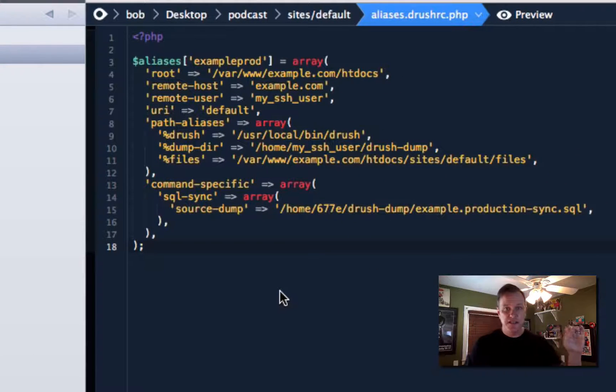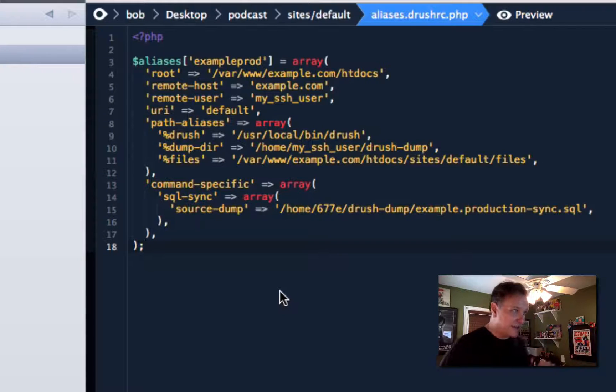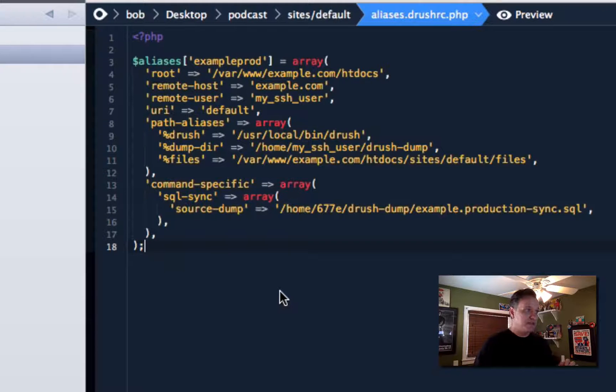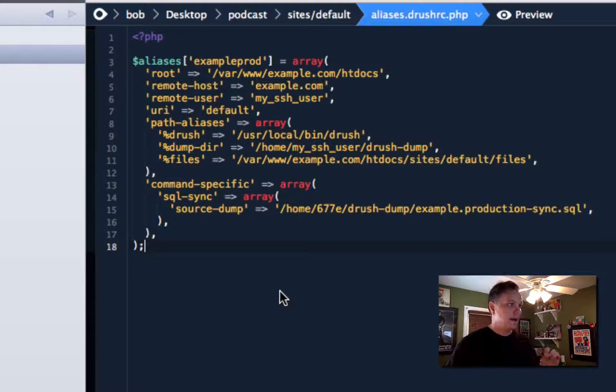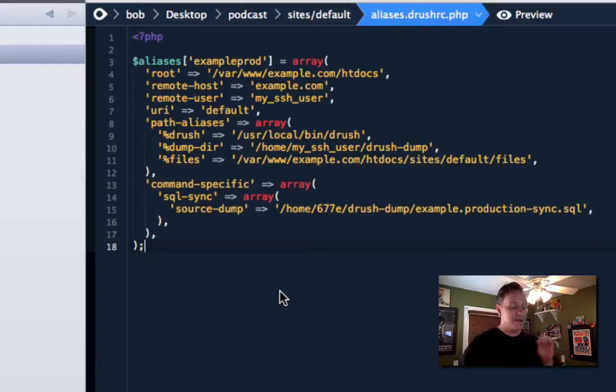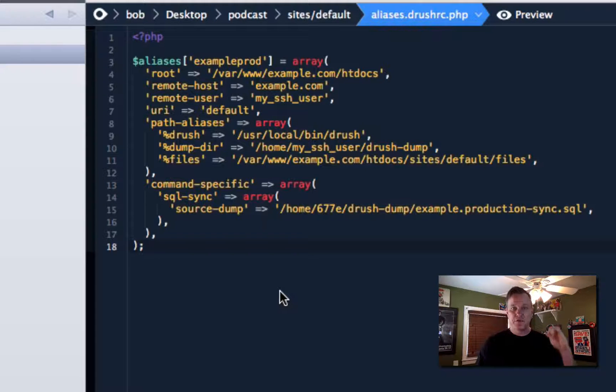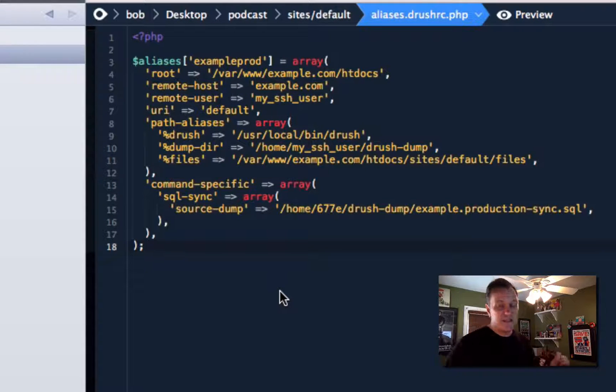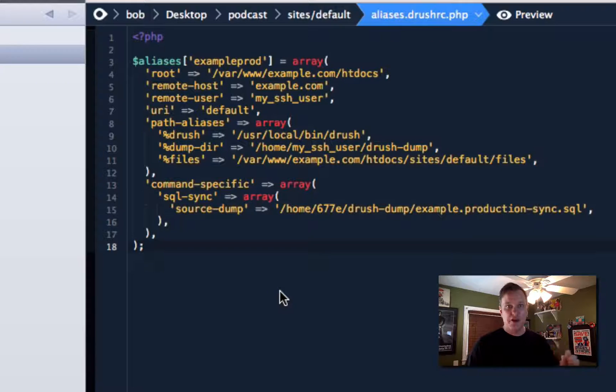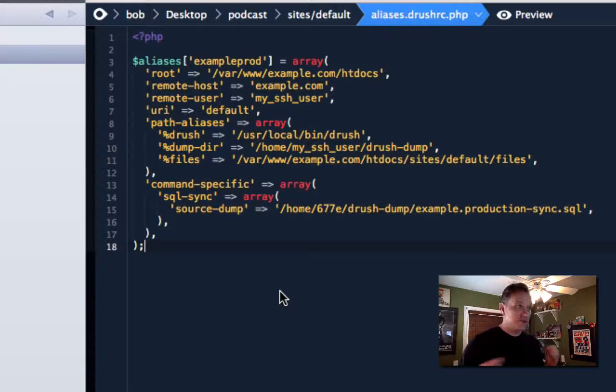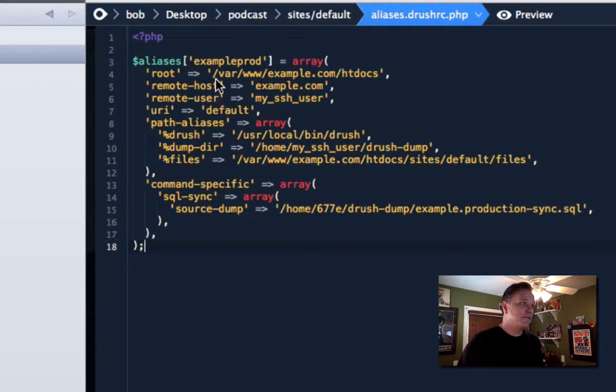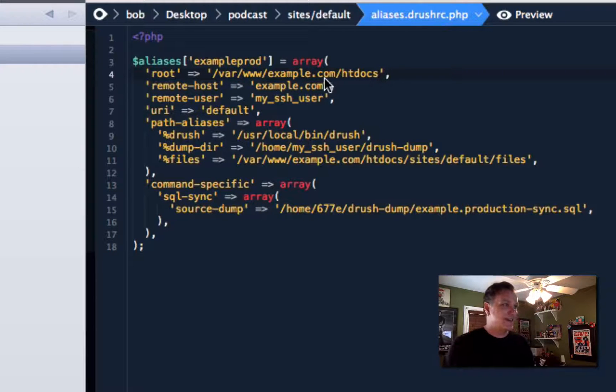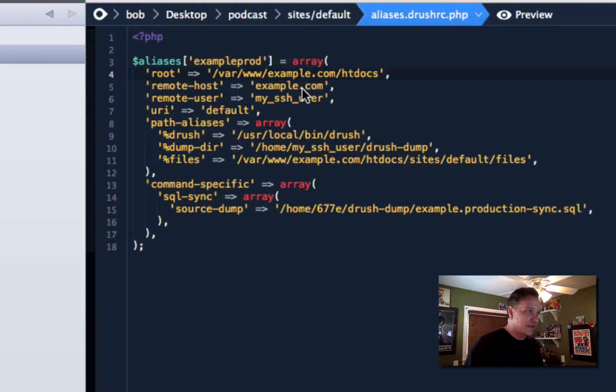And that's going to look something like this. So because this is within your site, this travels around with git. This is committed into your git repo. And in here, you want to define the alias for your production machine. And what this really is doing is telling Drush how to connect to your production machine. So it's a lot of SSH stuff. So at first, you're going to define the root. You're going to say where on the production machine is the actual Drupal site.